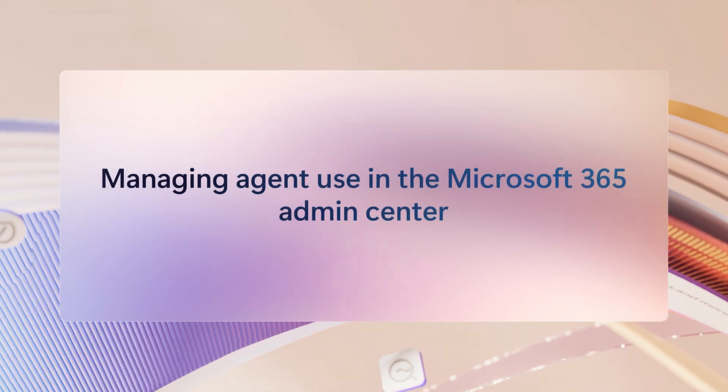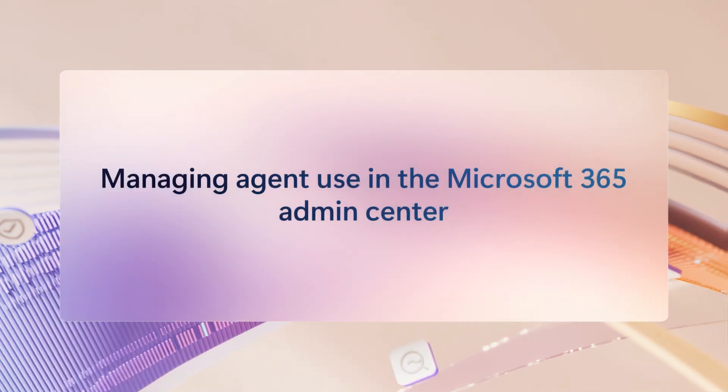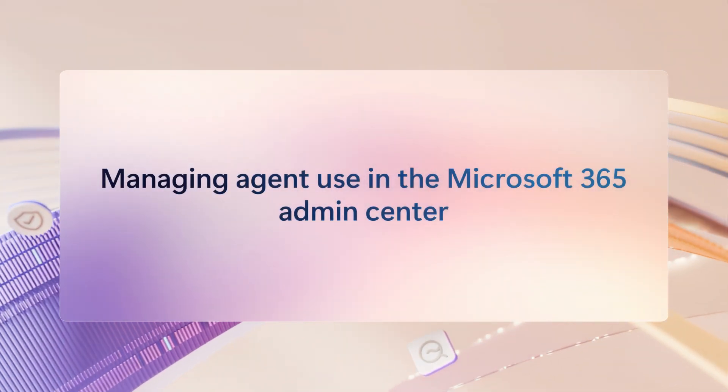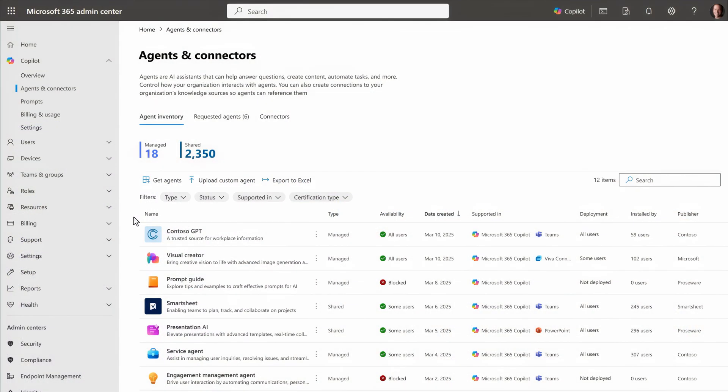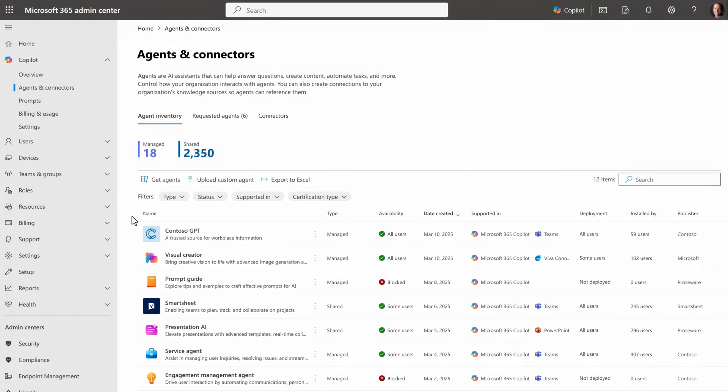Now once you grant the right permissions and you've configured what you need for people to start creating, finding and using agents, you can now manage agent use right from the Microsoft 365 admin center. Under copilot controls, agents and connectors is your primary hub for managing agents used with Microsoft 365 copilot.